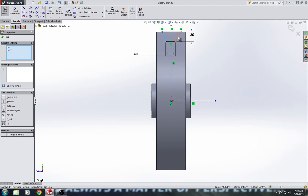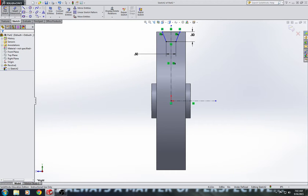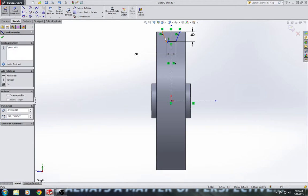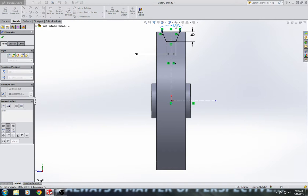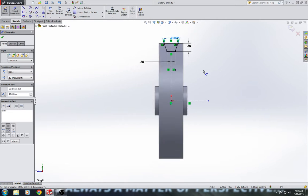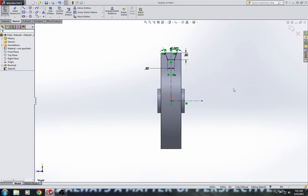We'll hold down control. Select all three lines and hit symmetric. And then we can click both sides of the trapezoid and add the 40 degree smart dimension. So, I'm fully defined now and I'm ready to do my revolved cut.